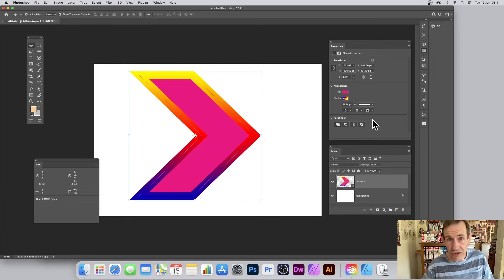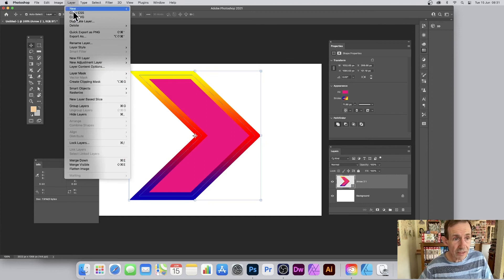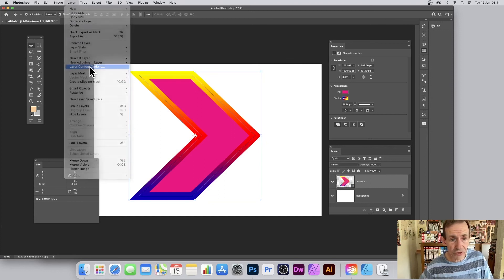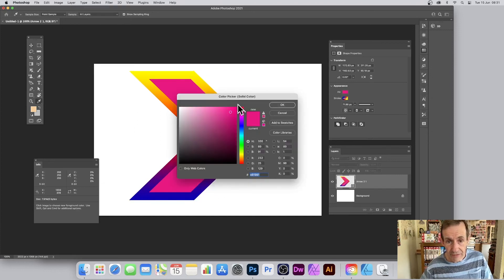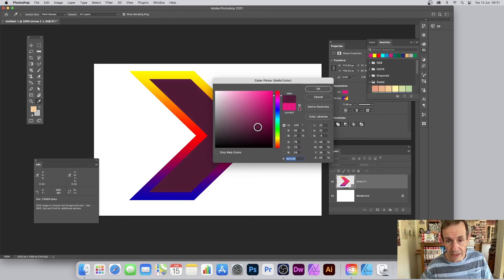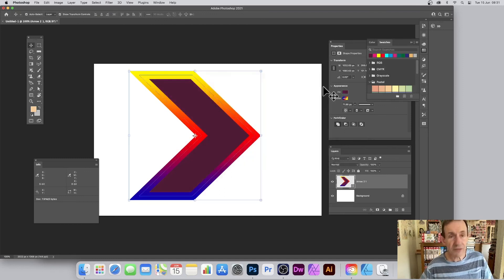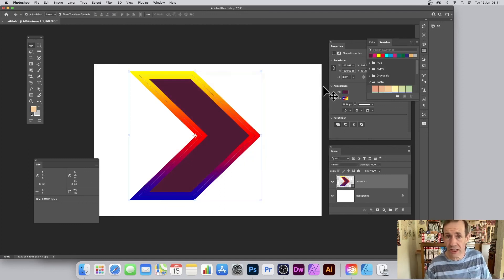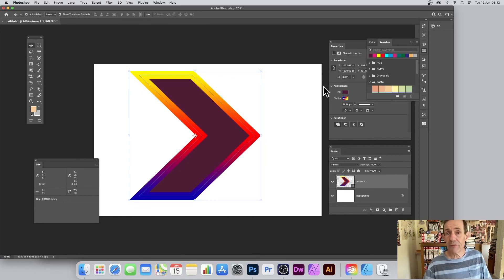You can also go to Layer > Layer Content Options and change the color from there. So those are four easy, super quick options for changing the colors of your custom shapes. Hope you found this of interest!